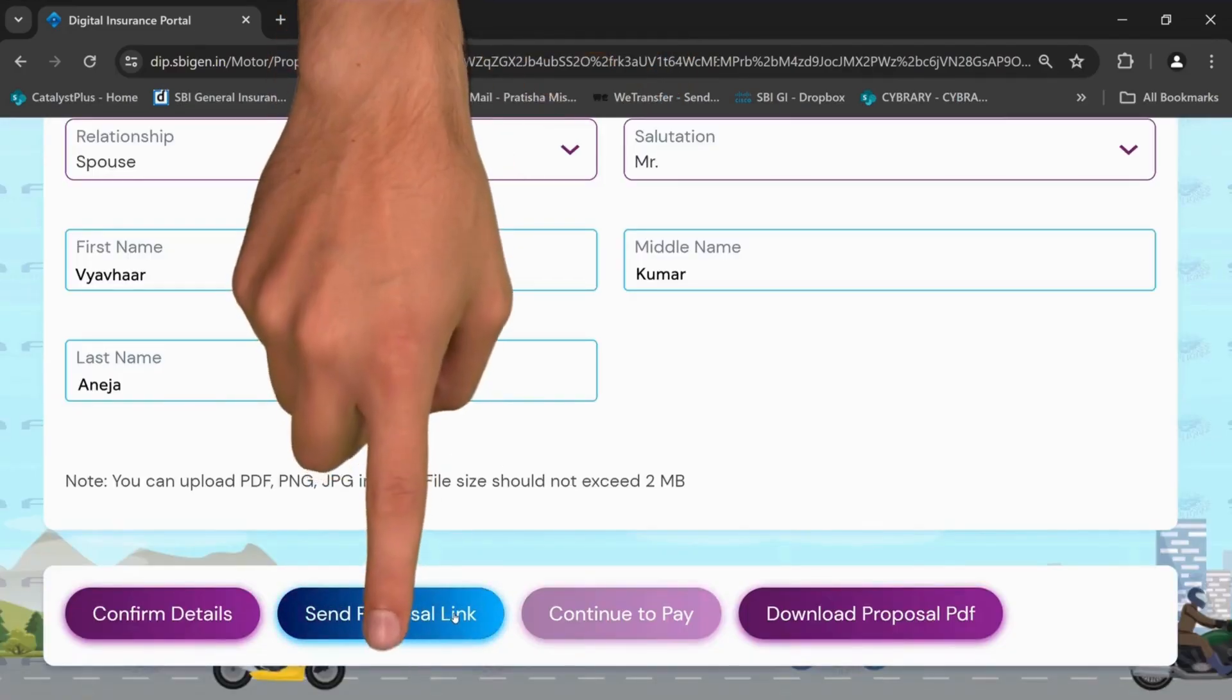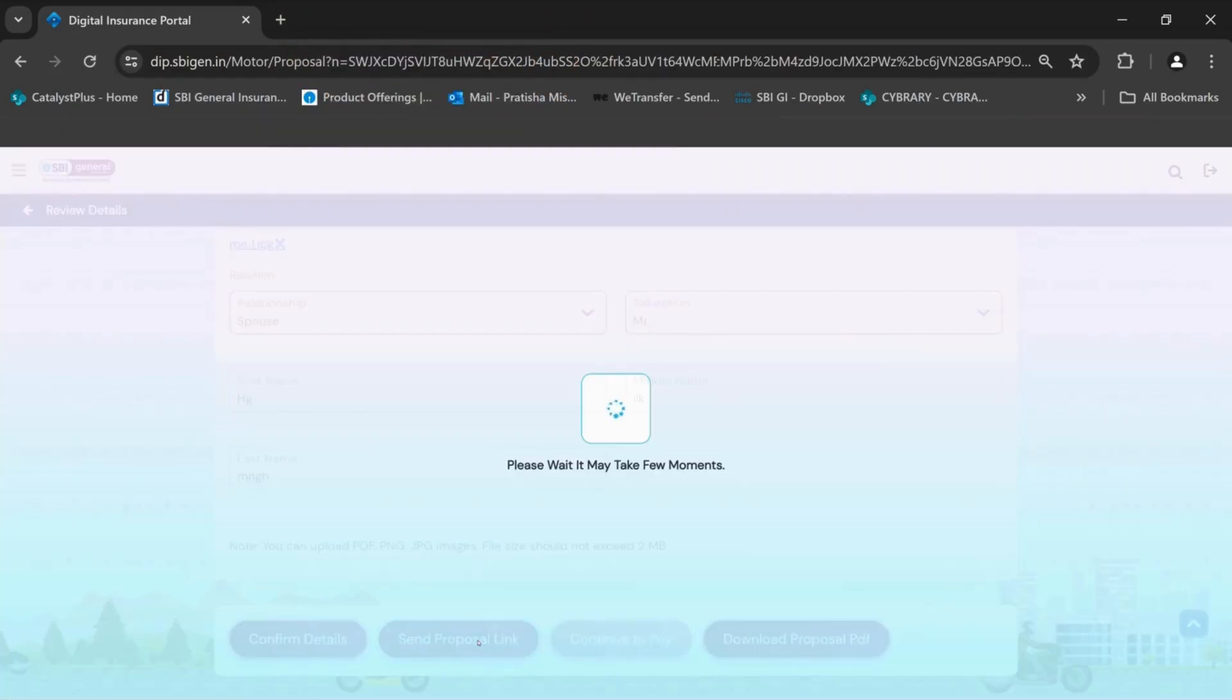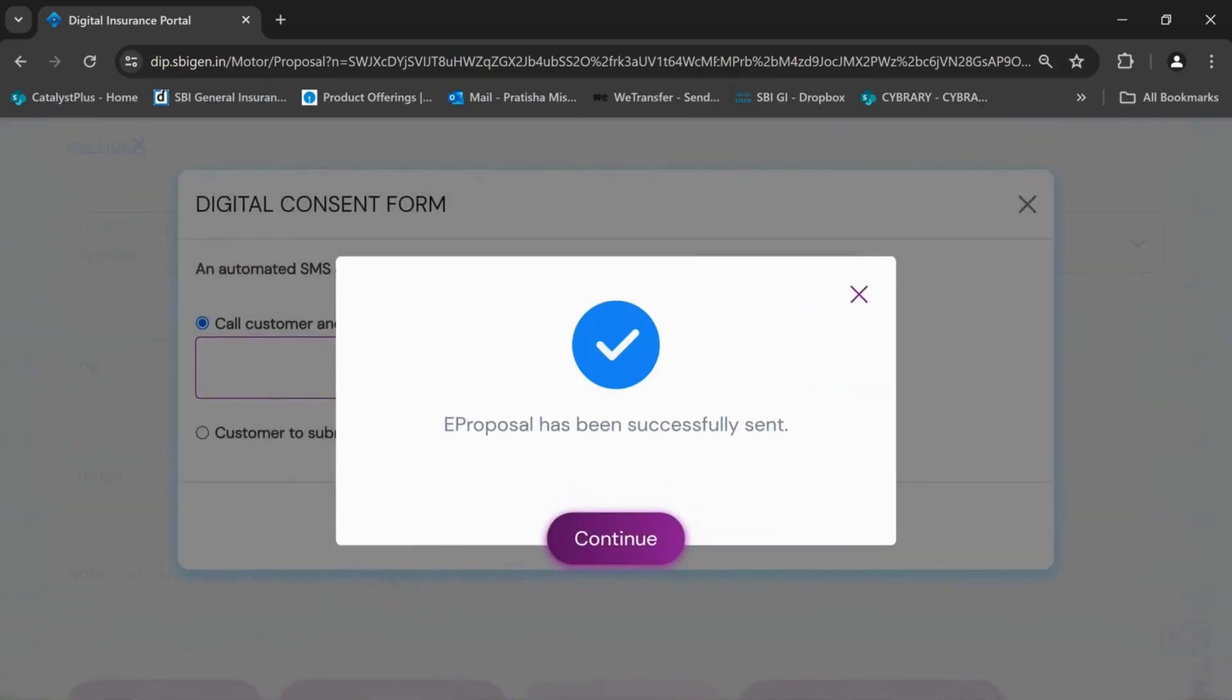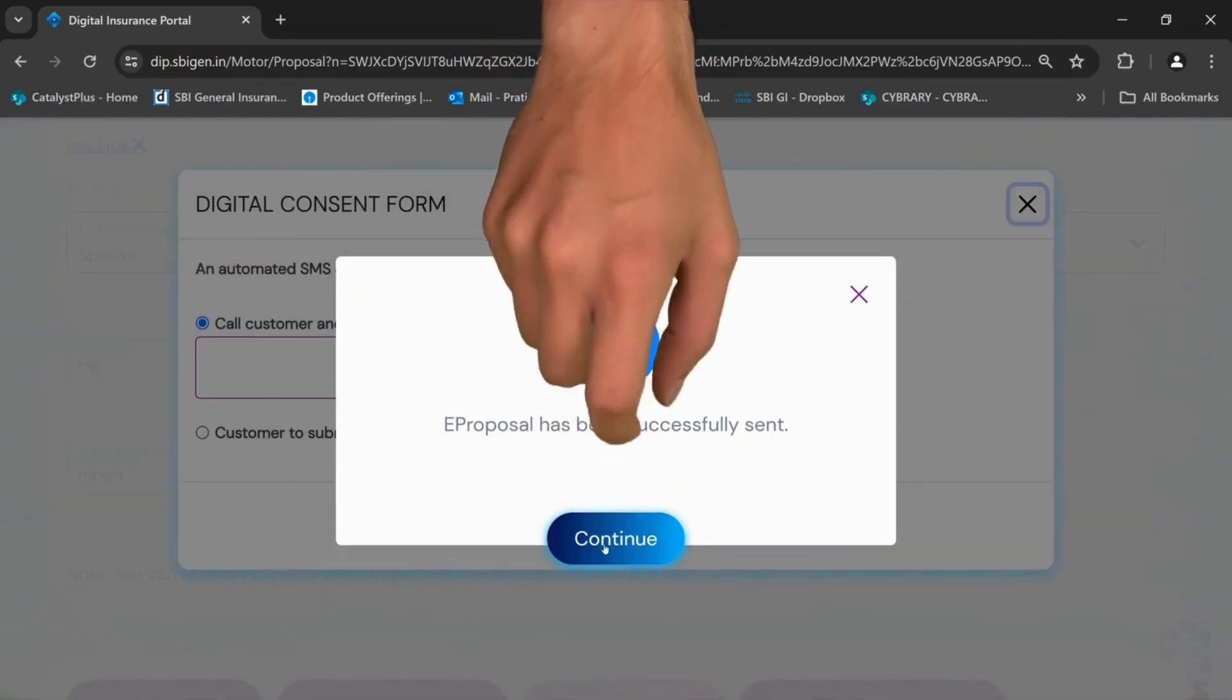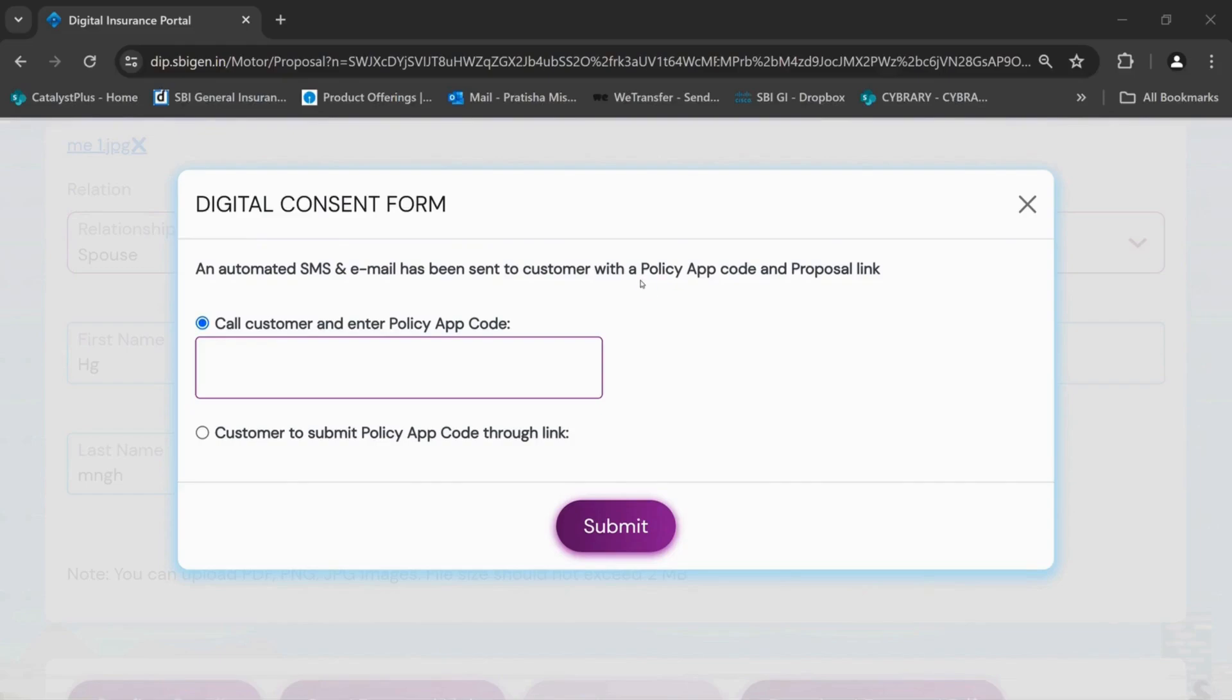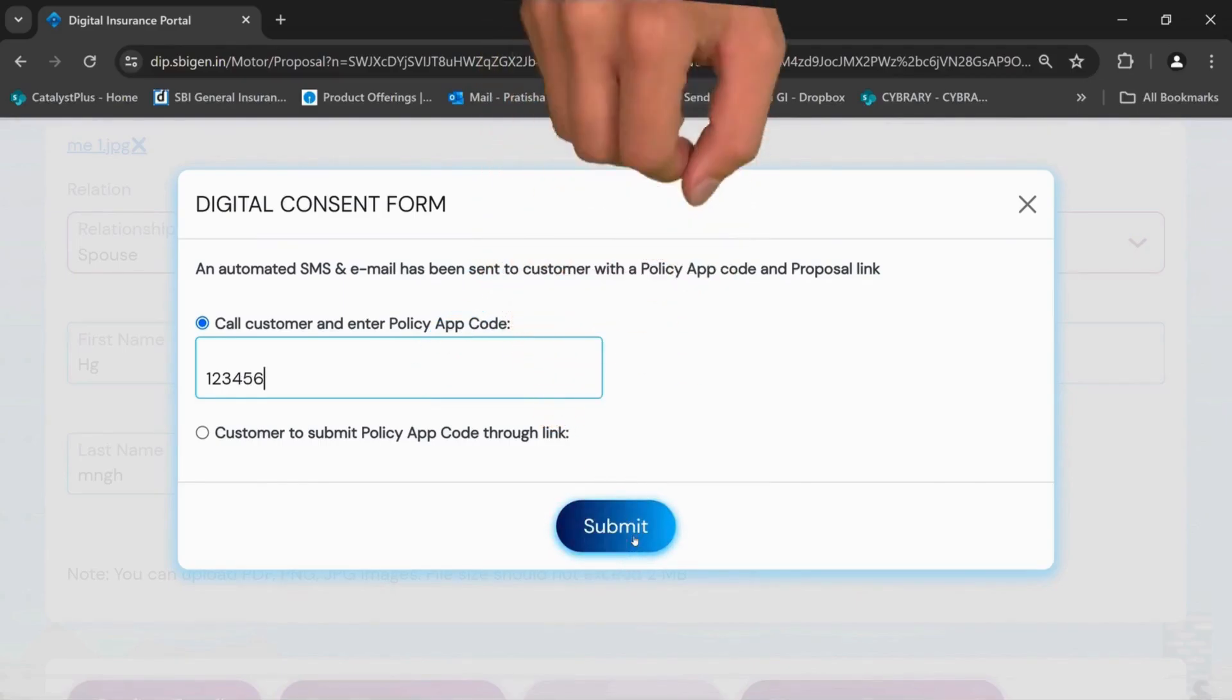Now select the send proposal link. The e-proposal will be successfully sent to the customer. Click on continue. An automated SMS with an OTP will be shared with the customer. You can call the customer and get the policy approval code. Insert the policy approval code and click on submit.